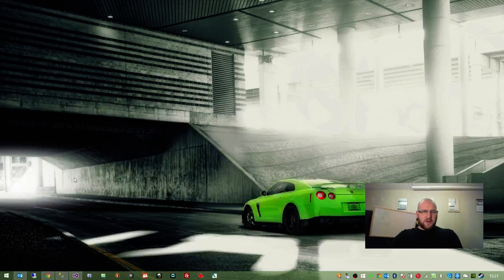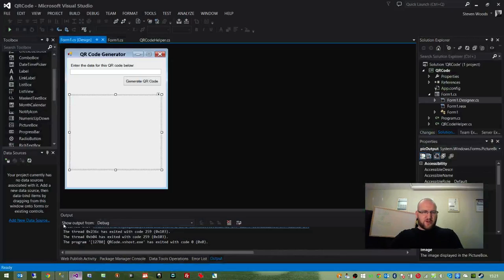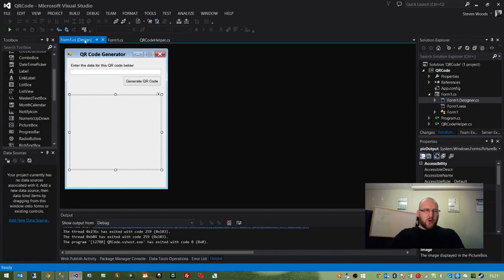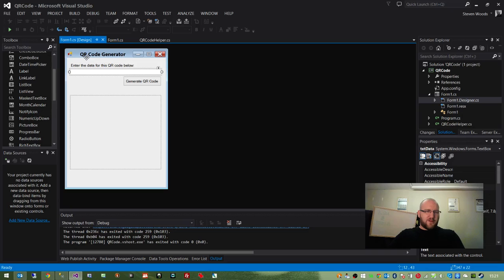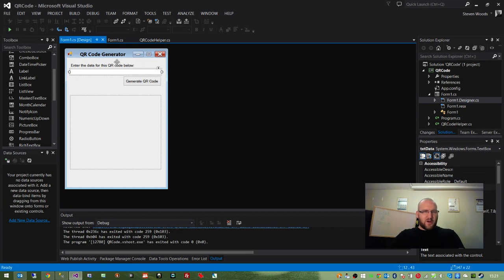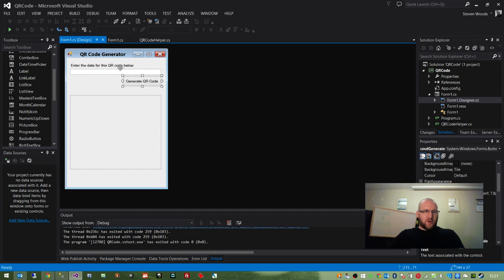Let us jump into Visual Studio. What I've set up is just a simple Windows form application. We have a text box for entering the data that we want to encode, whether that be URL or whatever. We have a button for actually generating the QR code and calling the helper method.